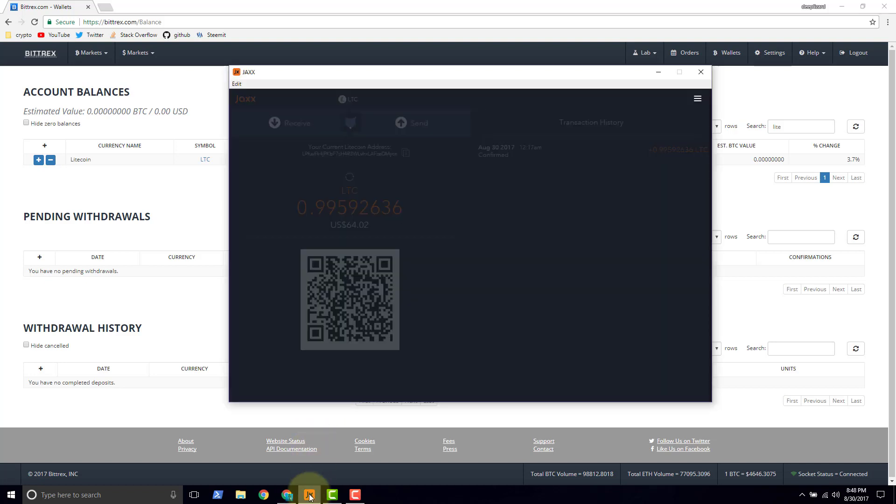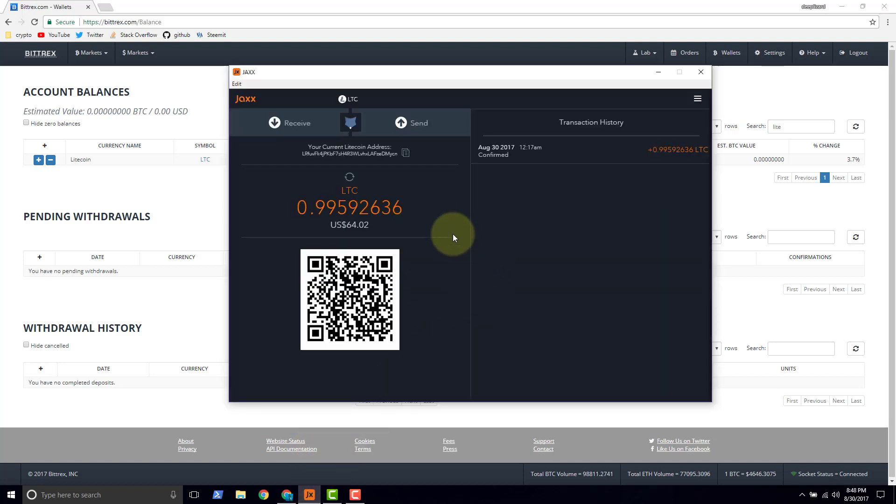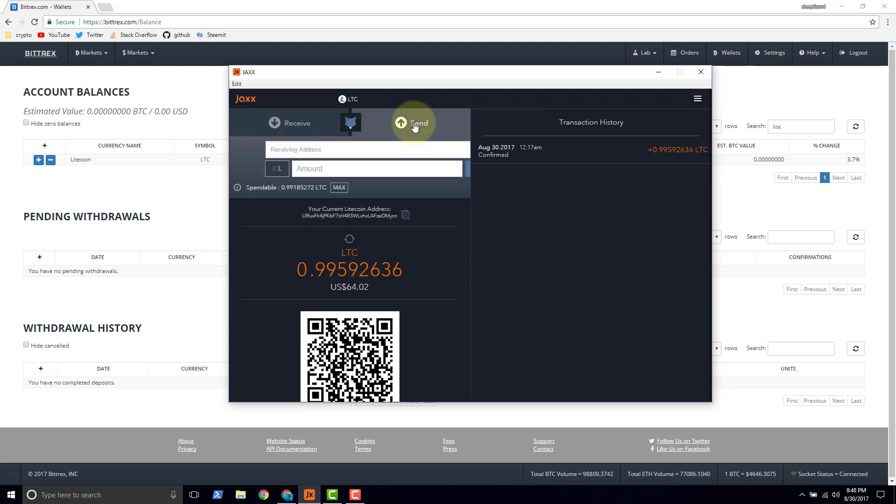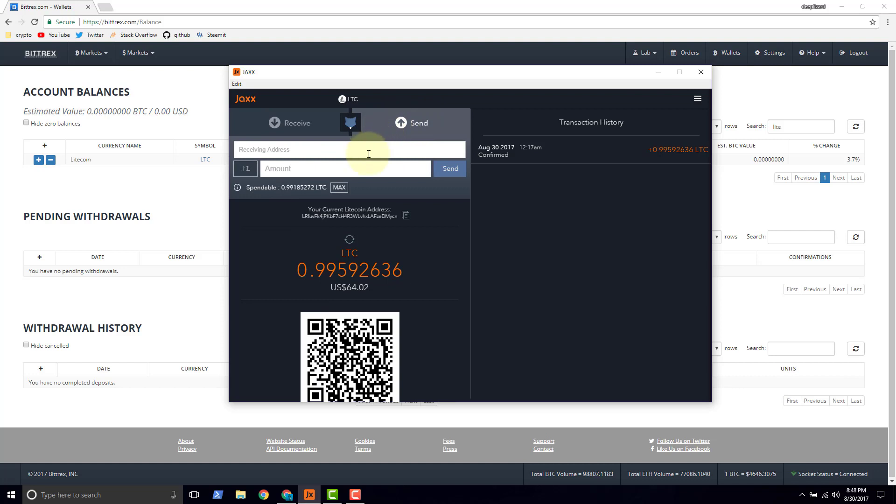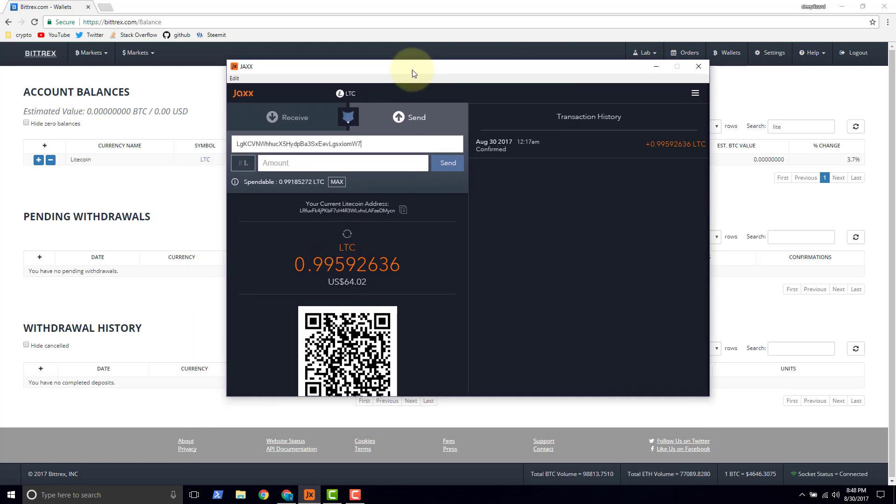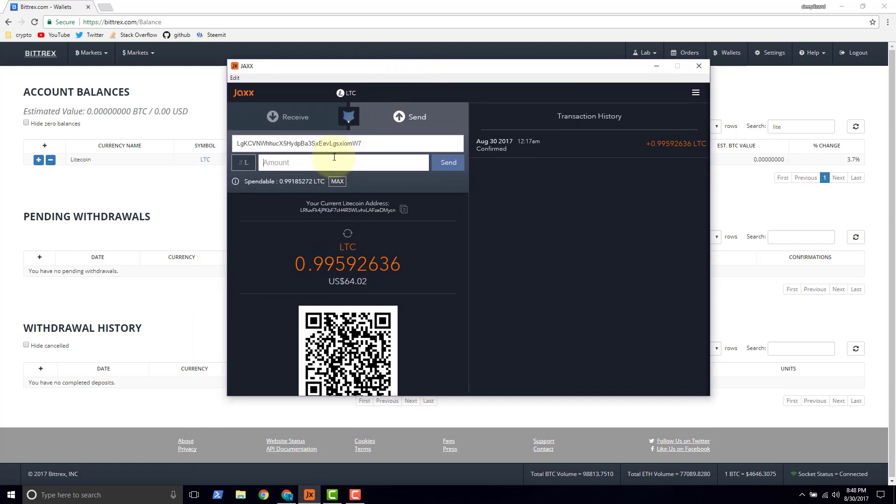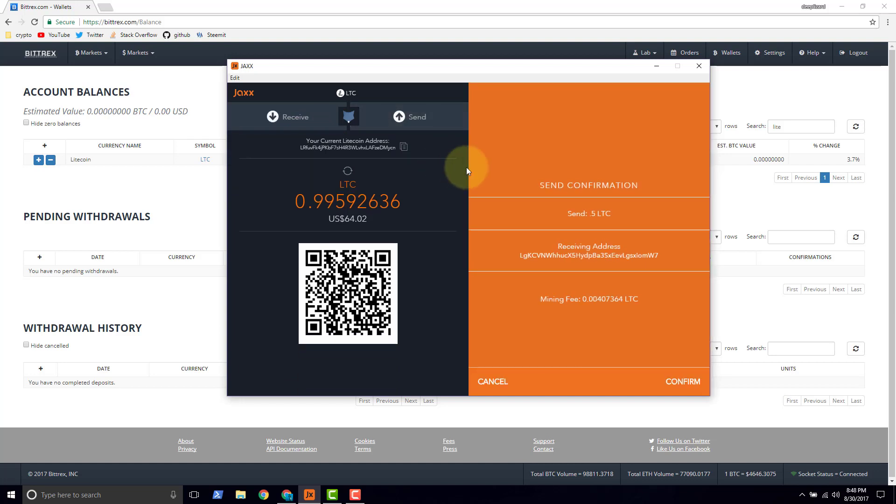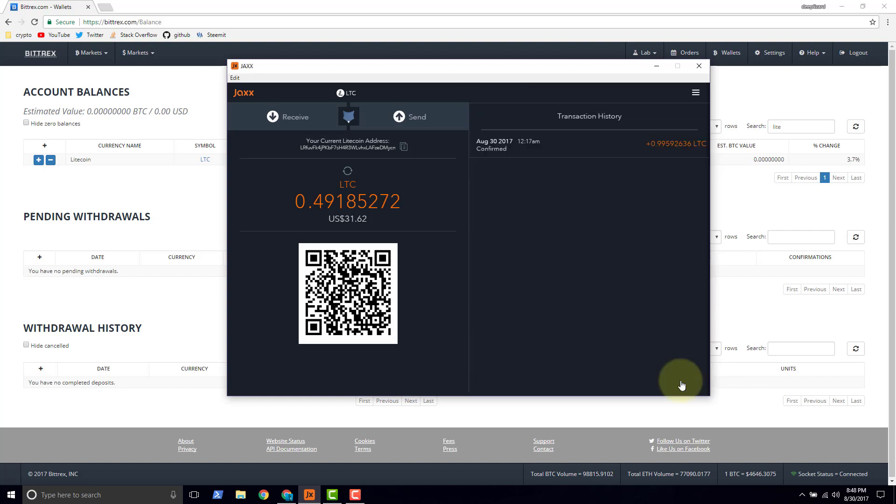I've got a Jaxx wallet here and I've got one Litecoin available. So we'll go ahead and click send and Jaxx will paste a receiving address in, which is the address that we just copied from Bittrex. And we're going to put the amount of half a Litecoin. And then we will click send. Send confirmation. Send 0.5 Litecoin to this receiving address. Mining fee 0.004 Litecoin. Confirm. Transaction sent.